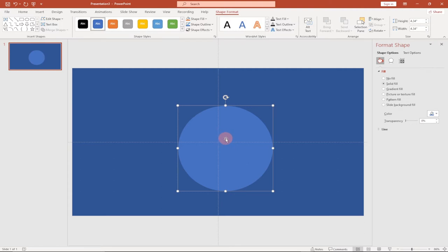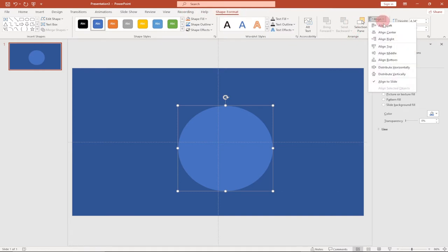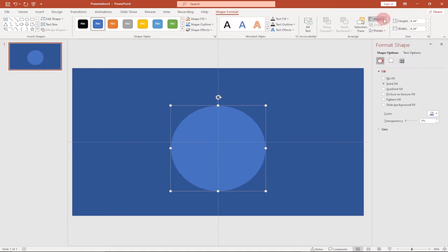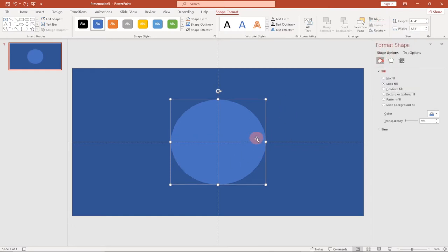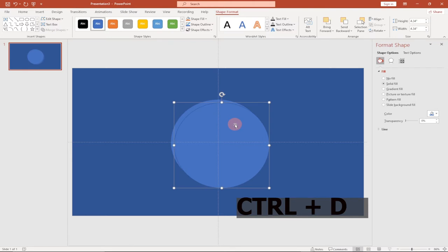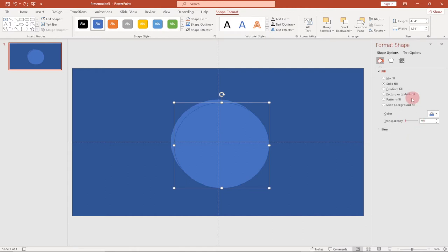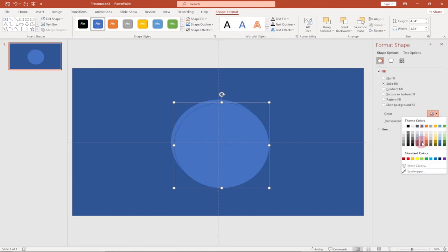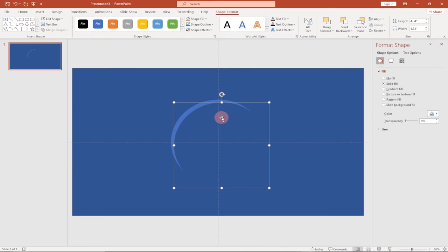Now I'll show you how to align this. Under Shape Format go to Align, then Center and Middle to place it exactly in the middle of your slide. We also need a copy of this shape — Ctrl+D will give you a duplicate. We need to change the color of the duplicate, so use the panel on the far right to change it to something else.